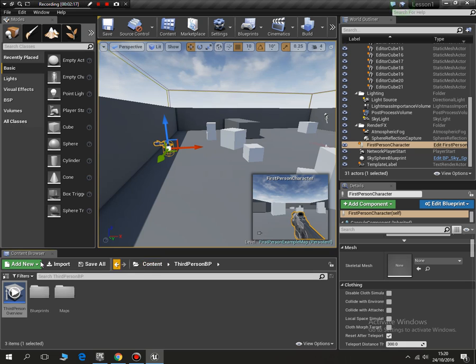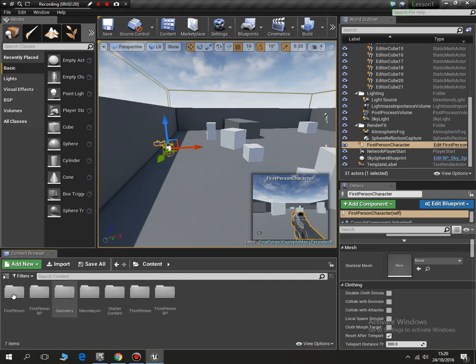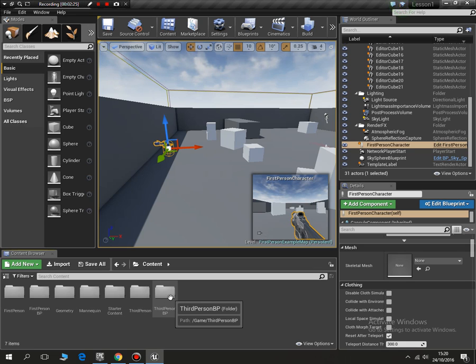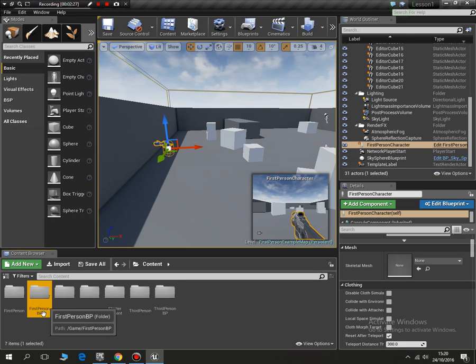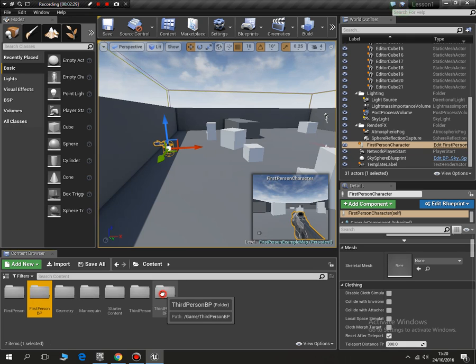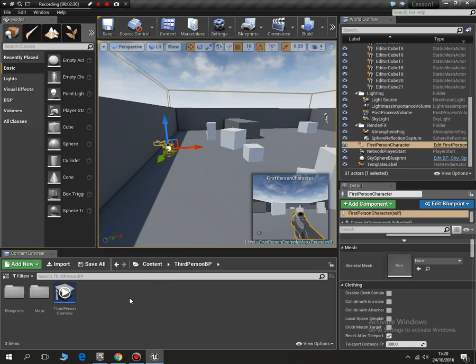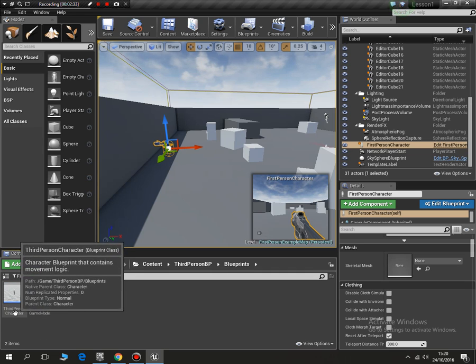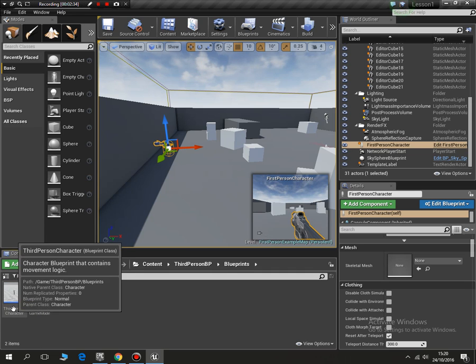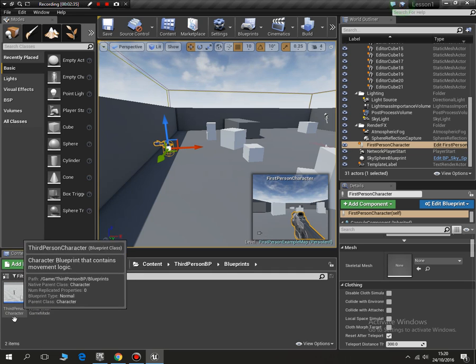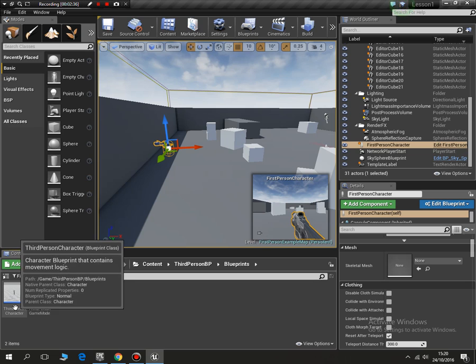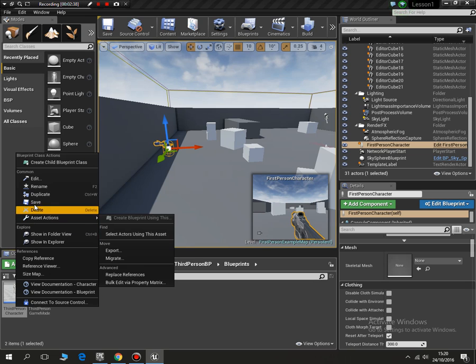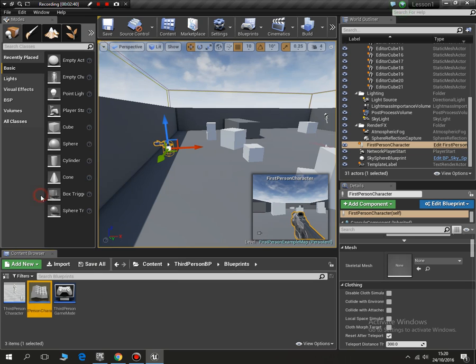So now when I go and I navigate along here and I click content, you'll see that I've actually got a third person content and third person blueprint. We will be working with the first person and the third person blueprints. If I go into blueprints, you'll see I've got third person character. What I'll do, I'll leave the default character. I'm going to right click and I'm going to duplicate it and I'm going to call it enemy 1.